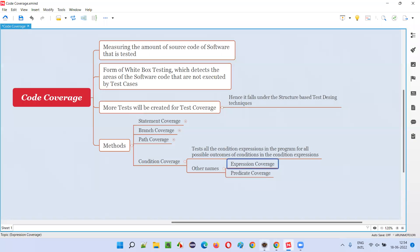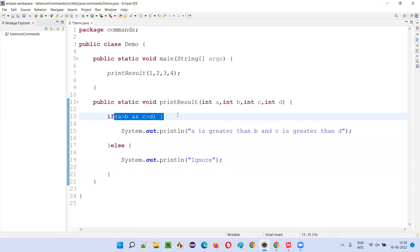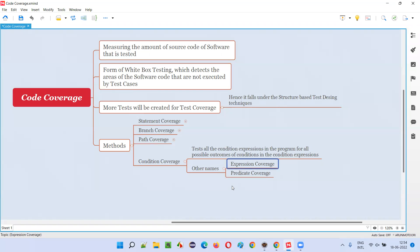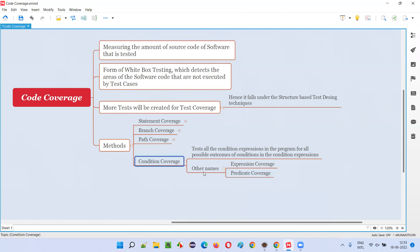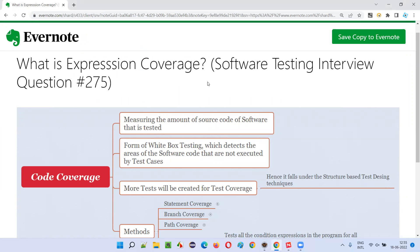Testing all condition outcomes with true and false combinations is condition coverage or expression coverage — both are the same. In this example with four tests, if you test all four, you achieve 100% condition coverage. If you only test true-true, that is 1 out of 4, which is 25% coverage. If you test two combinations, it's 50%. Testing all four gives 100% expression coverage. That's all for this session — see you in the next one, bye bye.